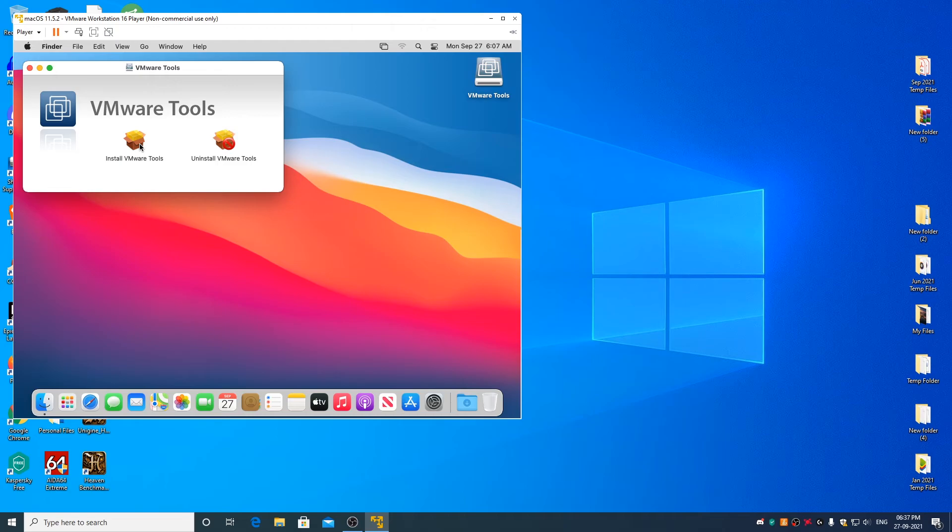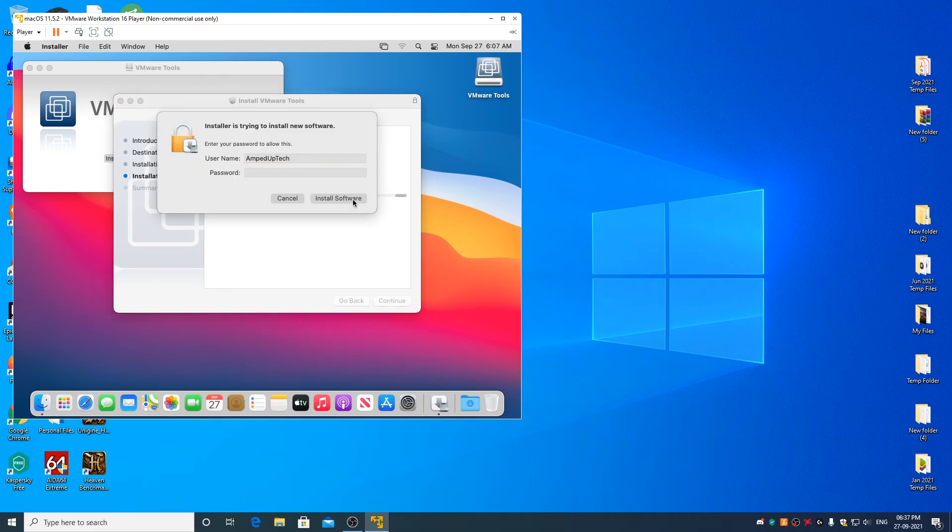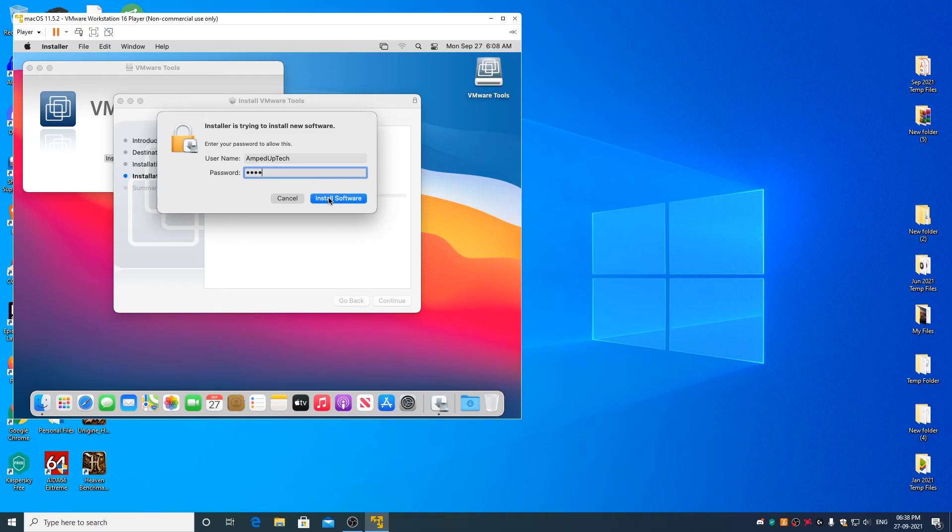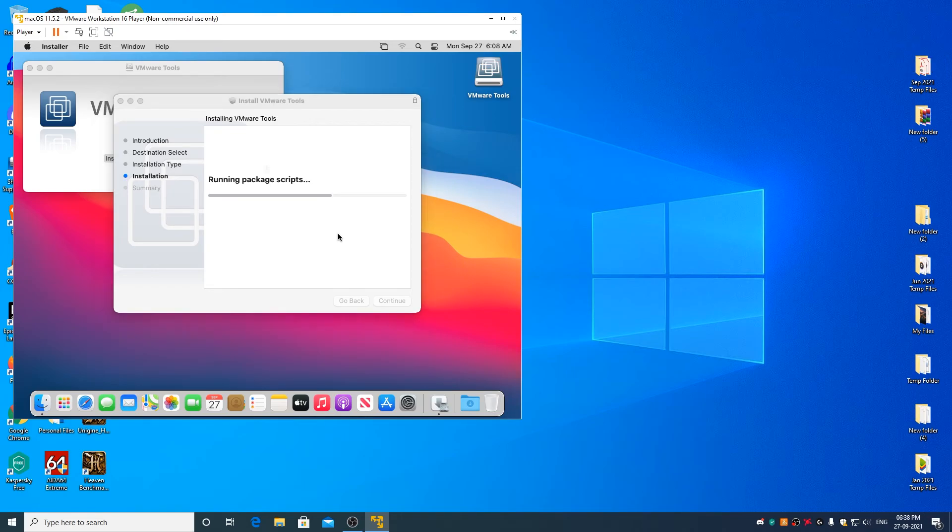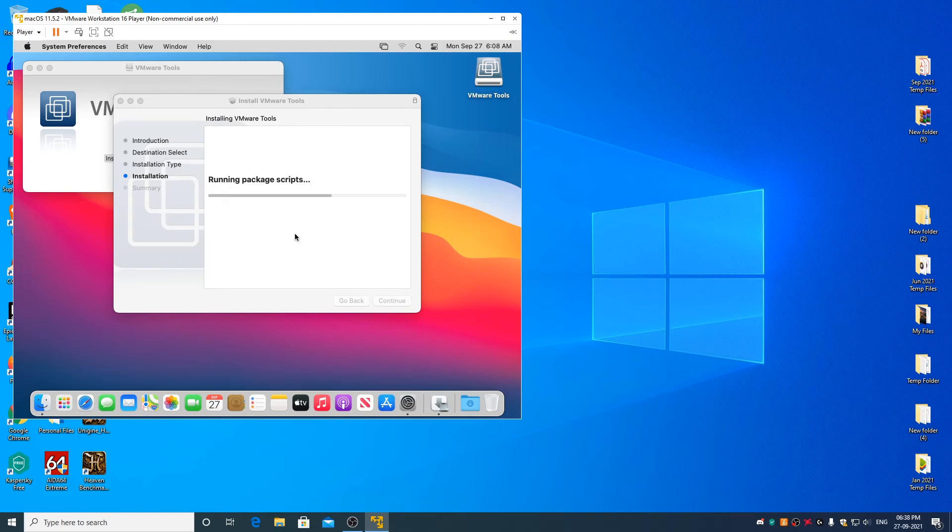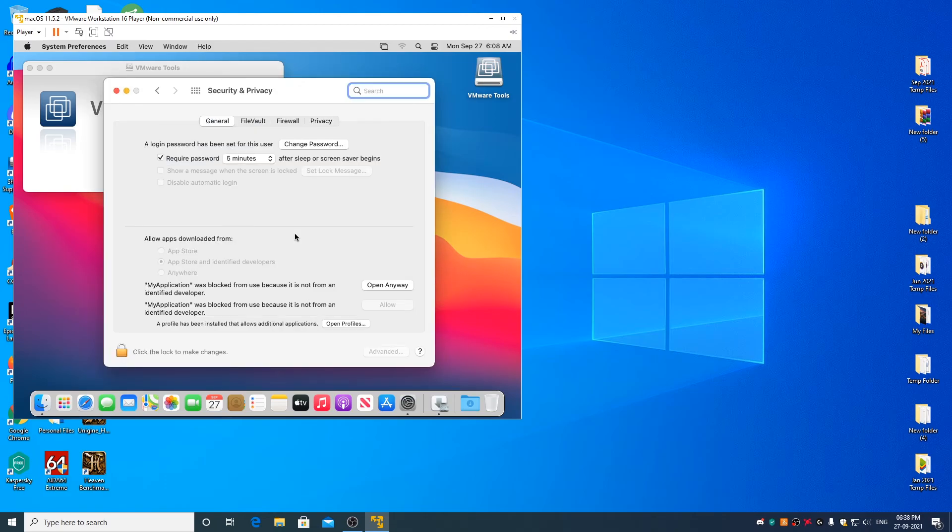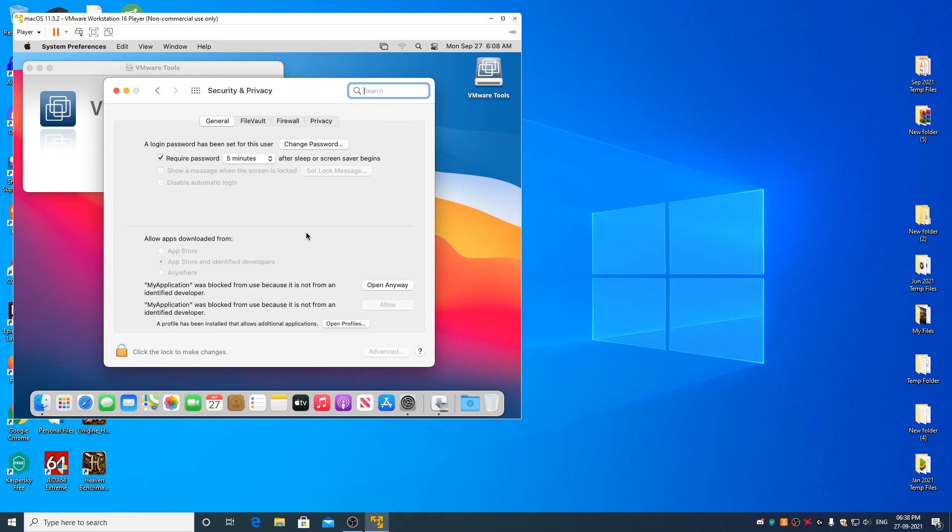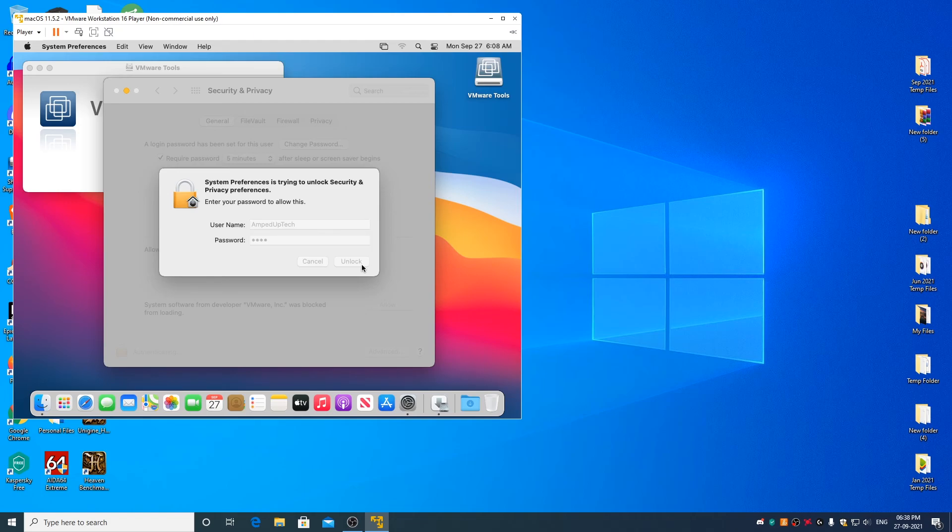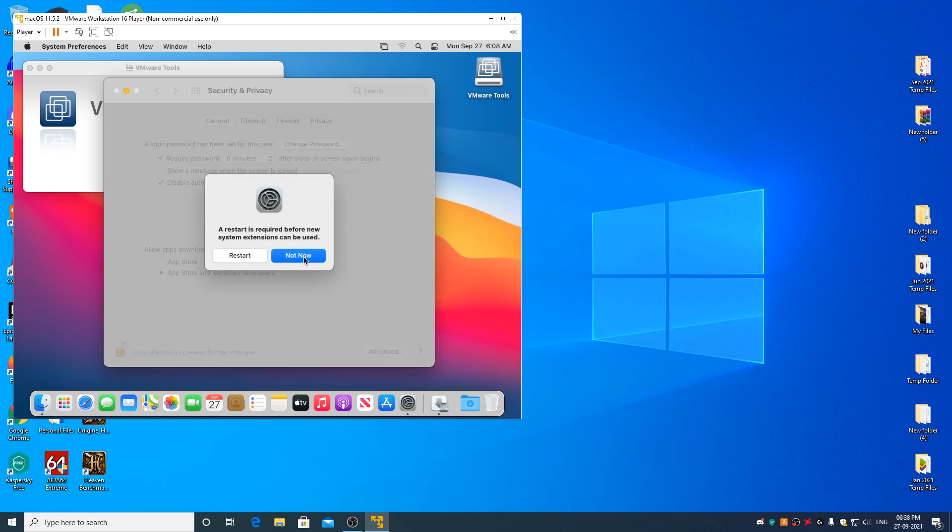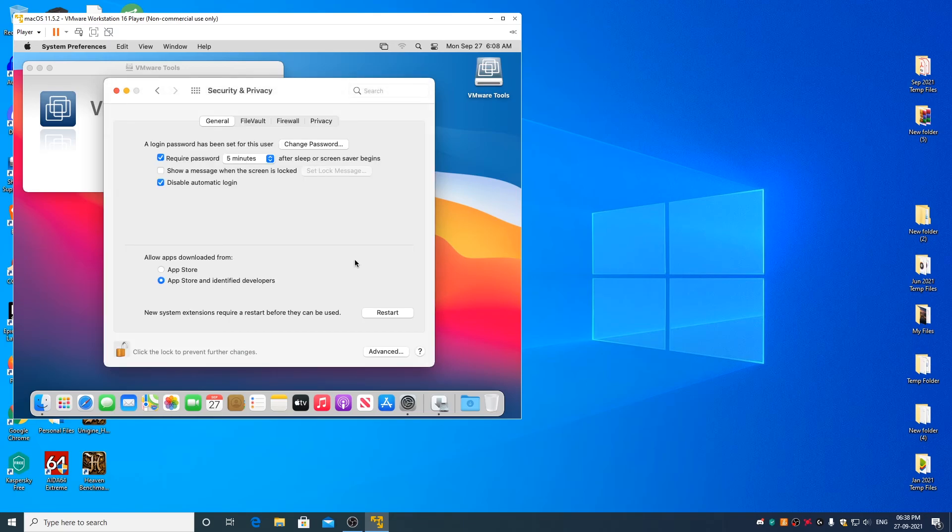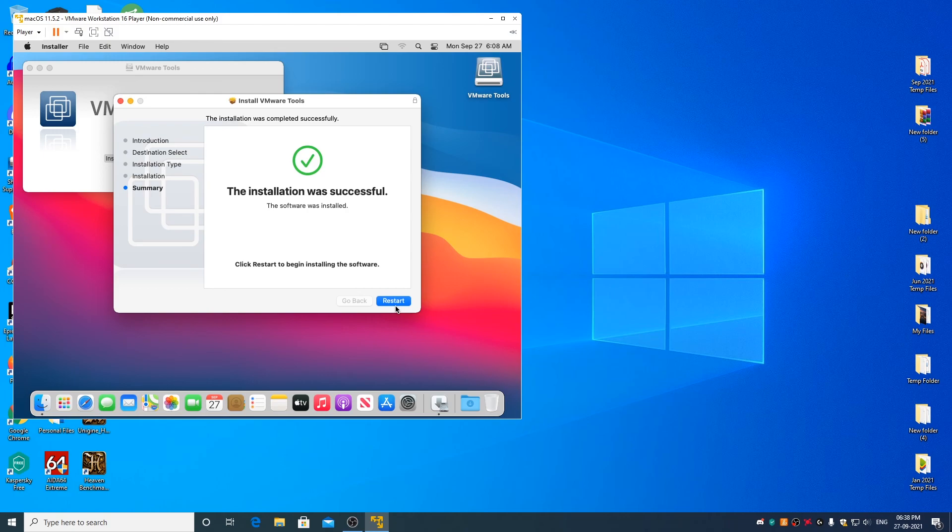Now double click on install VMware tools. Continue. Install. Enter your user account password. Install software. Click on unlock. Click on open security preferences. Click on open security preferences once again. Click on the lock icon. Enter your user account password once again. Click on unlock. Click on allow, not now. Click on the lock icon once again. Now you can go ahead and close the security and privacy window. Click on restart to restart the macOS virtual machine.